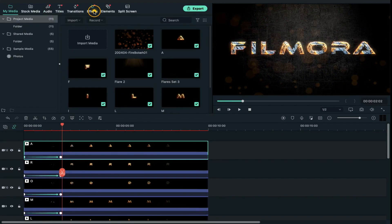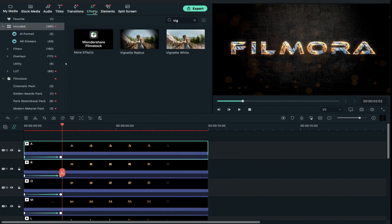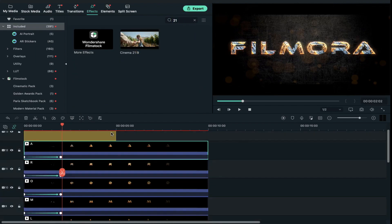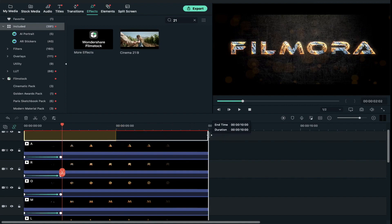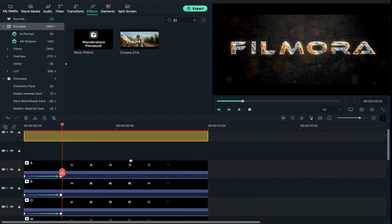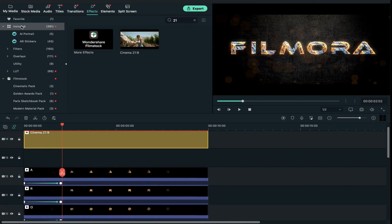Then go to effects and search type 21 and apply the cinematic bar on top track which is track 13. Now shift cinematic bars to track 14 because we need to create text also.